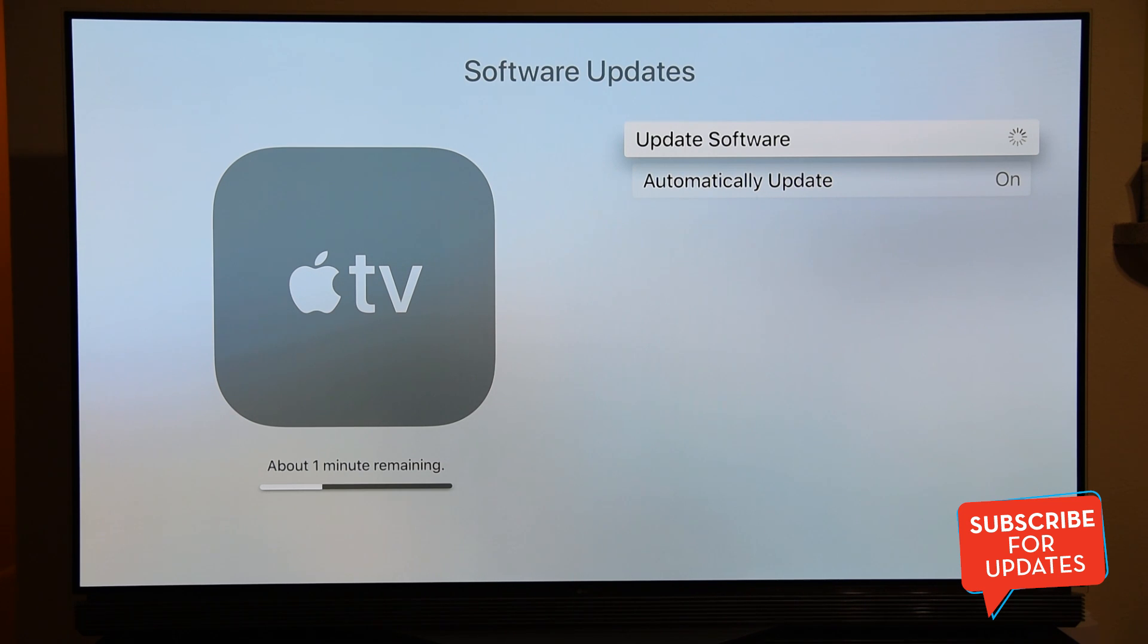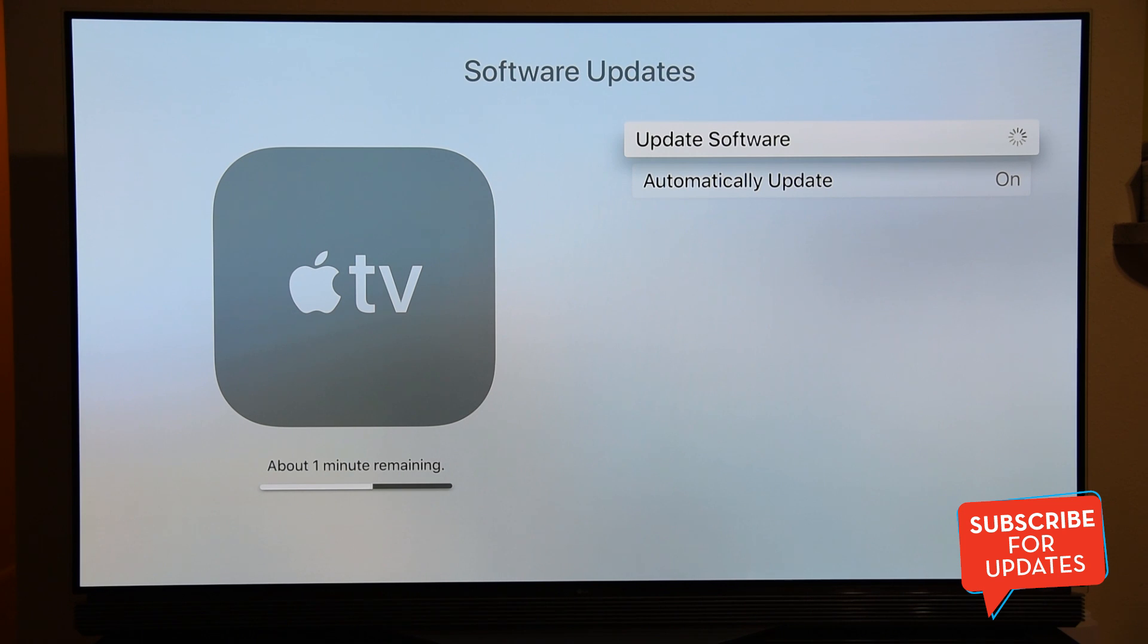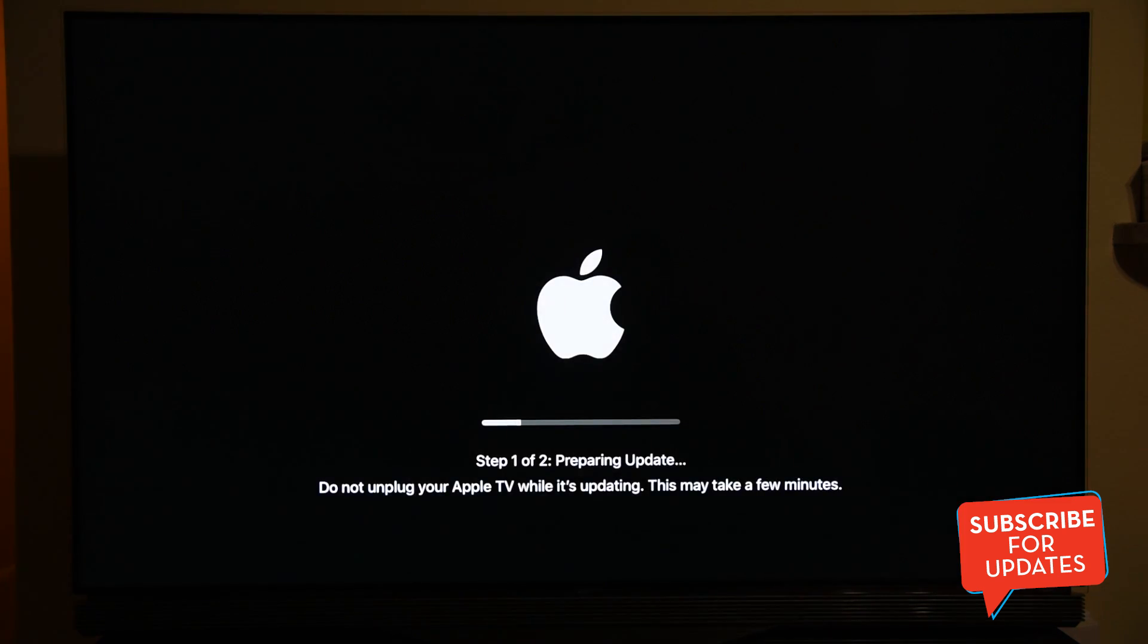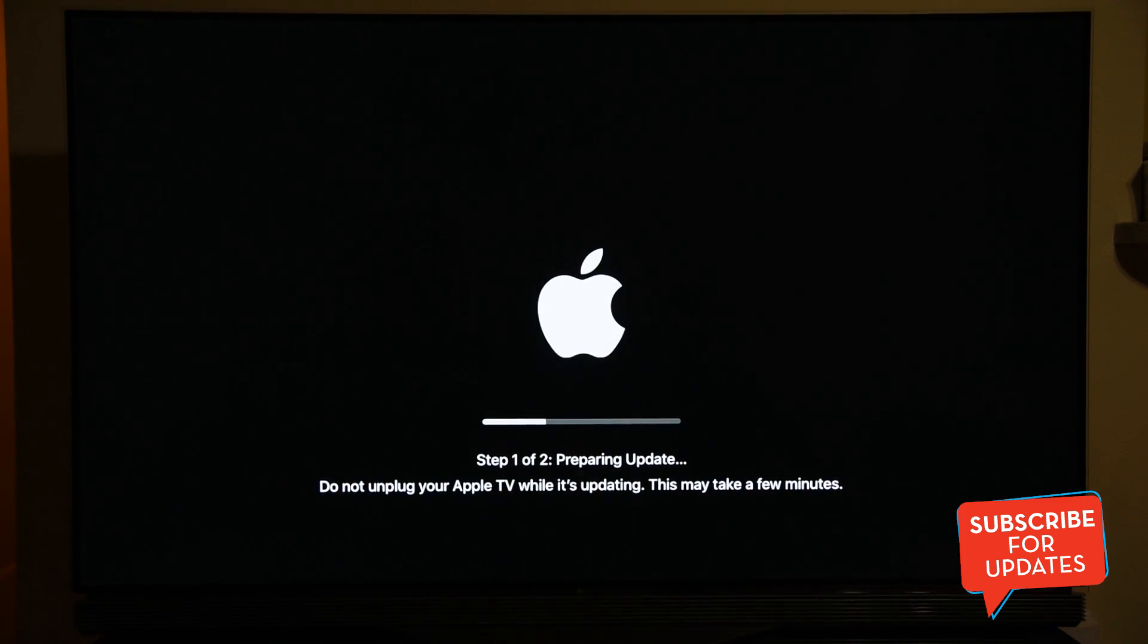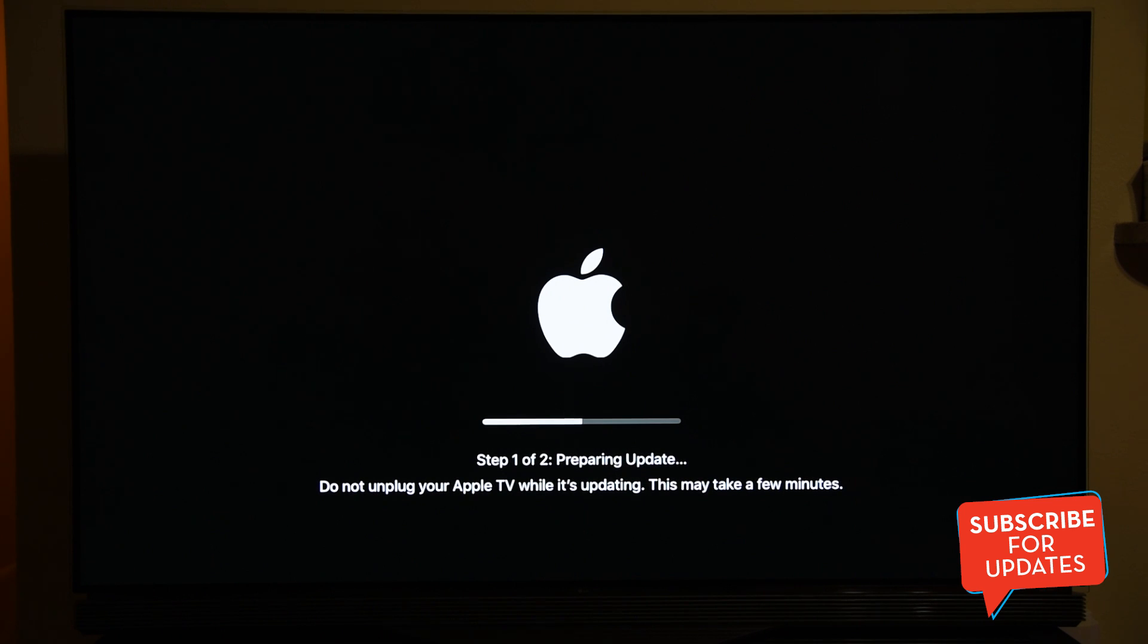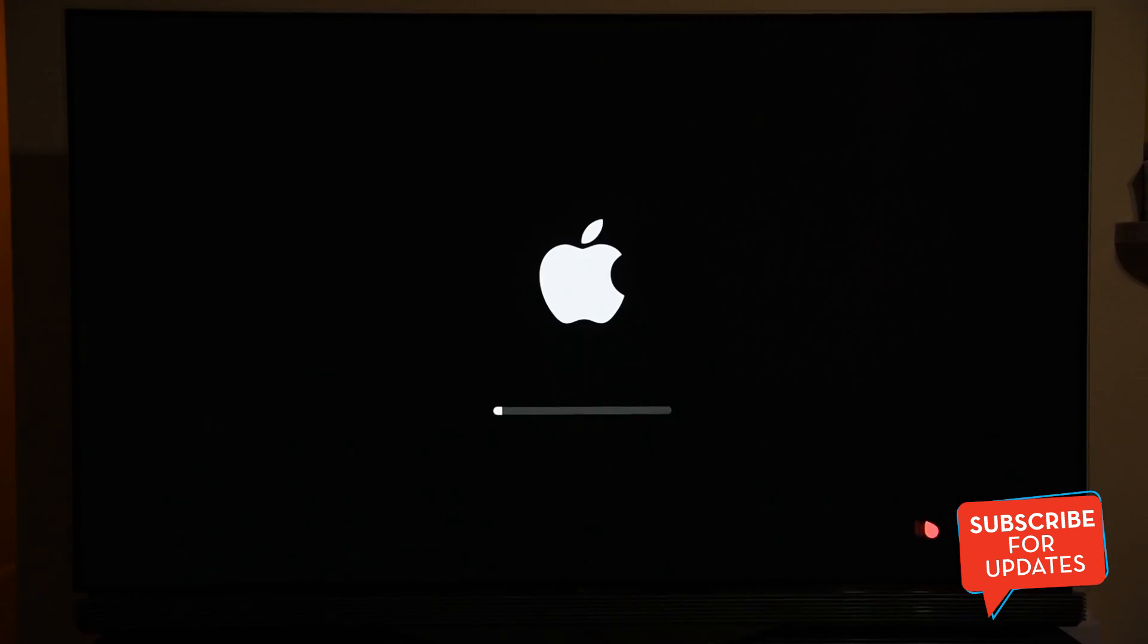It's going to take me to the latest software before I do any changes to my device. This is the very basic and first step to do whenever you get a new device. Make sure you check for the software update. This is updating my software. It's pretty quick, it's going to take about a minute. I think it's going to restart the device and it's going to take a while, so I'll just skip those steps.